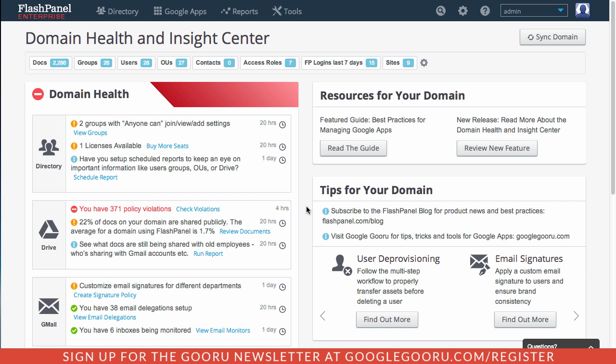So Flash Panel recently released a major update to their product and I thought it was definitely worth covering here. The update includes this brand new homepage for Flash Panel in the form of their Domain Health and Insight Center.